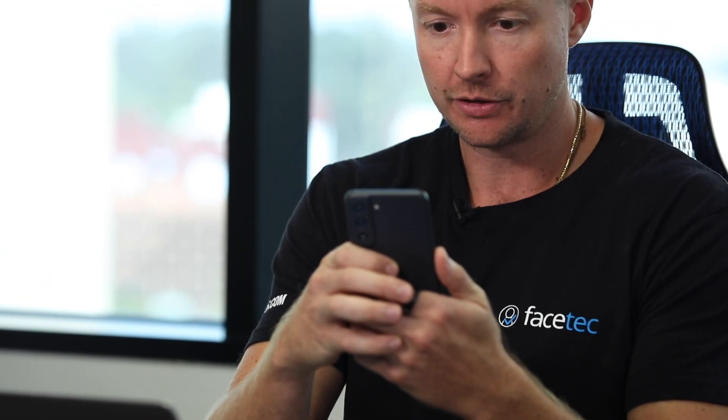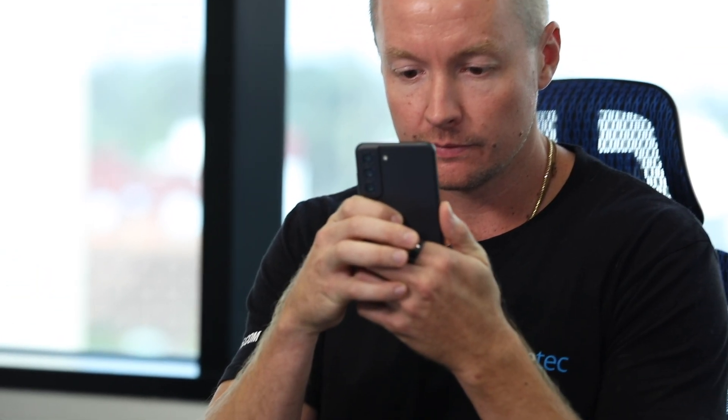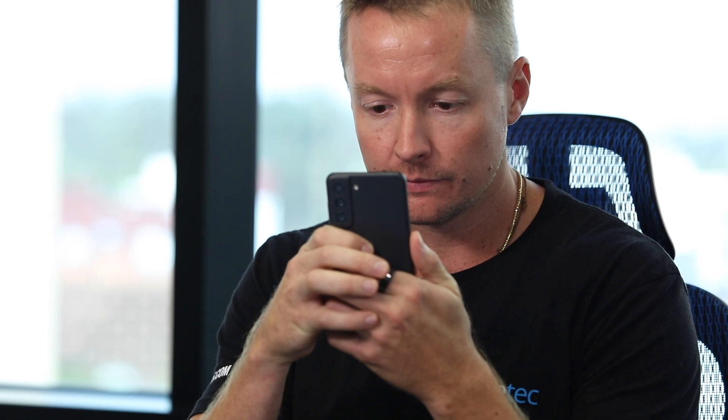So now I'll go back and try to enroll again, and let's see what happens. So I'll do the liveness check. And there we go. I got a liveness success. But let's see what happens on the dashboard.